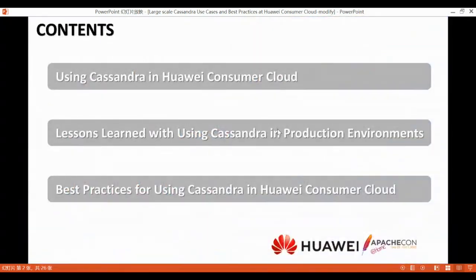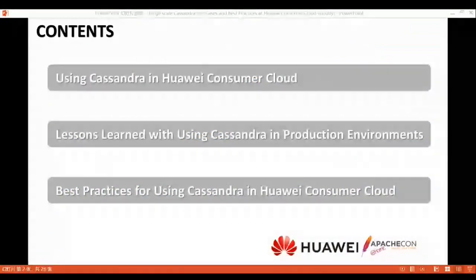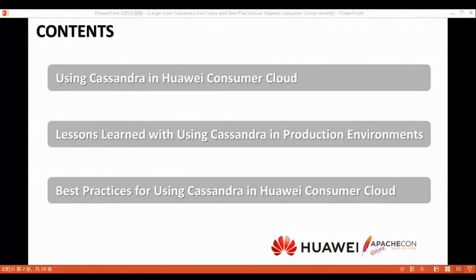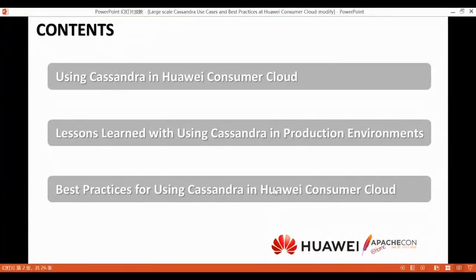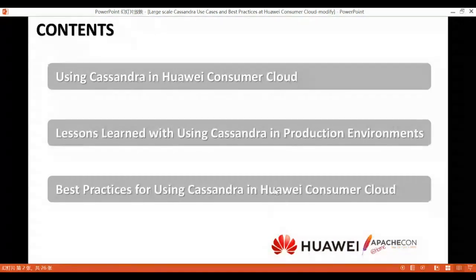This sharing is mainly divided into three parts. The first part is mainly about using Cassandra in Huawei Consumer Cloud — how we use it. The second part is lessons learned using Cassandra in production environments, covering issues we encountered. The last part is best practices, sharing experience from all the issues we have encountered, some of which became our application guidelines.